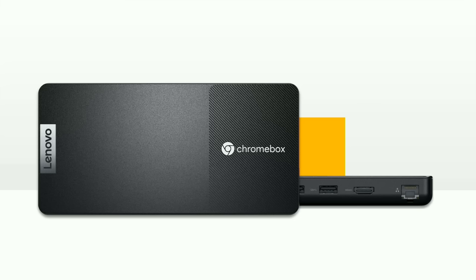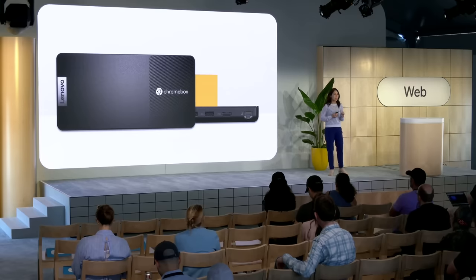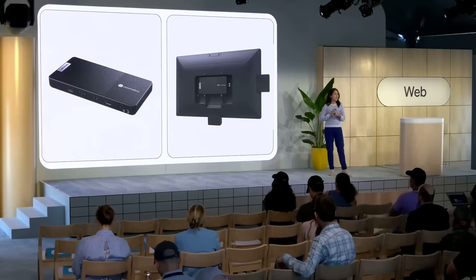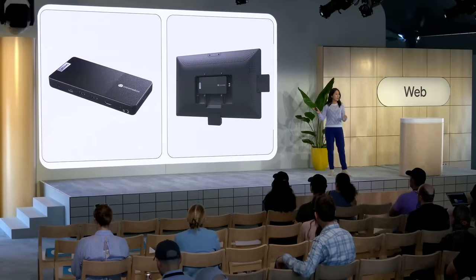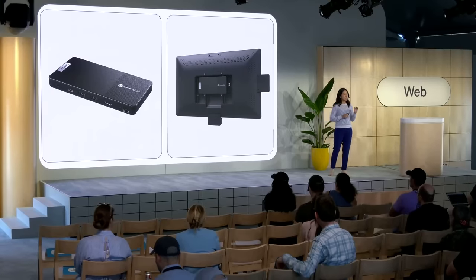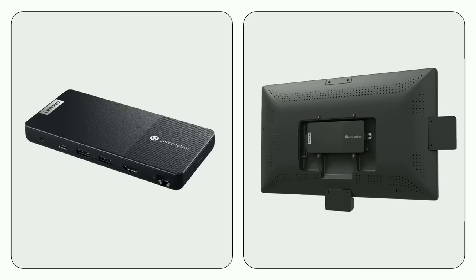As we expand our Chromebook suite and capabilities, we're also rolling out new Chromeboxes, like the Lenovo Chromebox Micro. Launched just last December, the Lenovo Chromebox Micro is our very first pocket-sized Chromebox. You can mount it anywhere, even behind large format displays, putting on-screen content like your apps front and center.